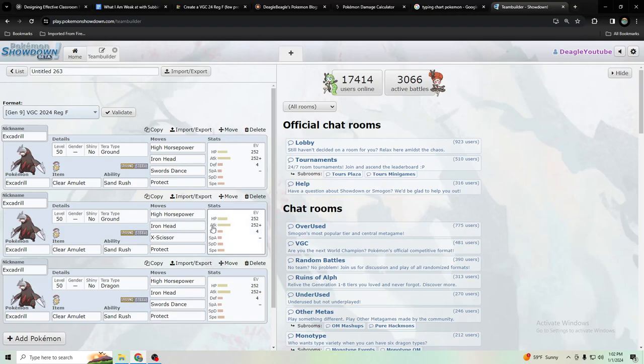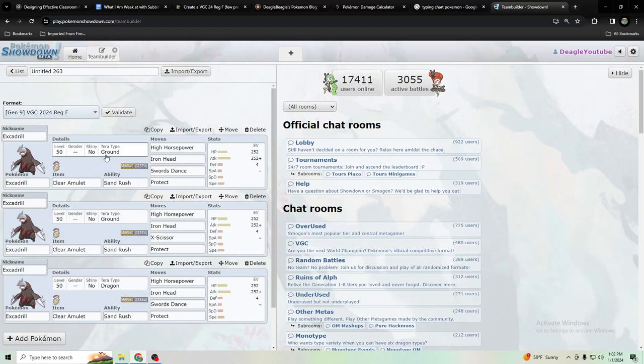What's up everyone, this is Deagle Beagle and today we're going to go over how to use Excadrill. I know Jamie Boyt covered this and we actually had the same exact set at first, like Terra Ground Clear Amulet because we want to hit Incineroar and Iron Hands and other Pokemon as hard as possible.